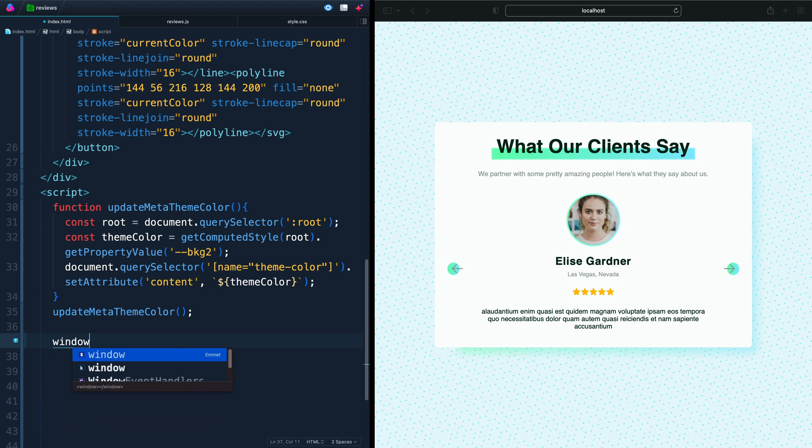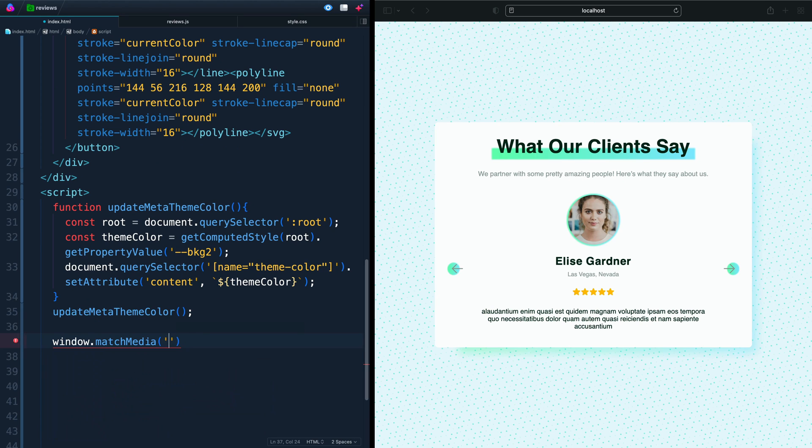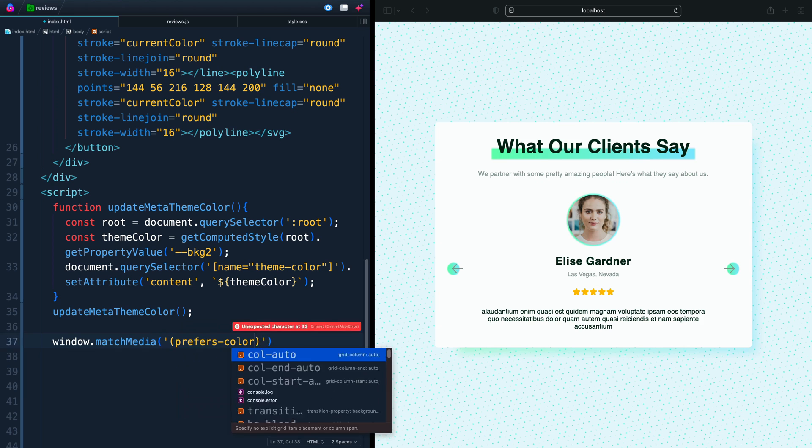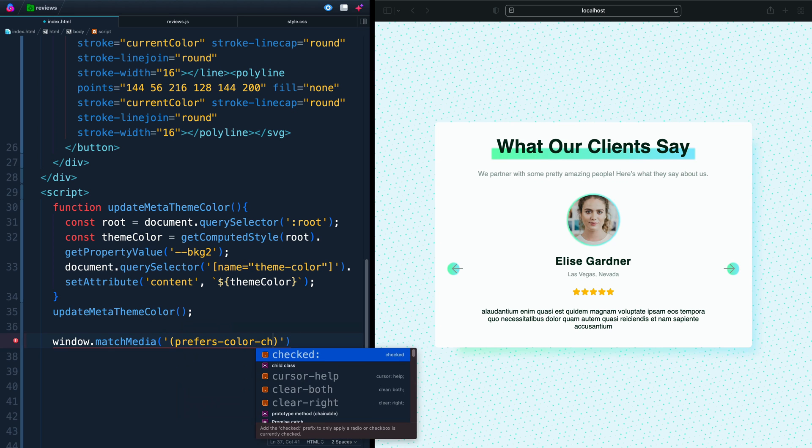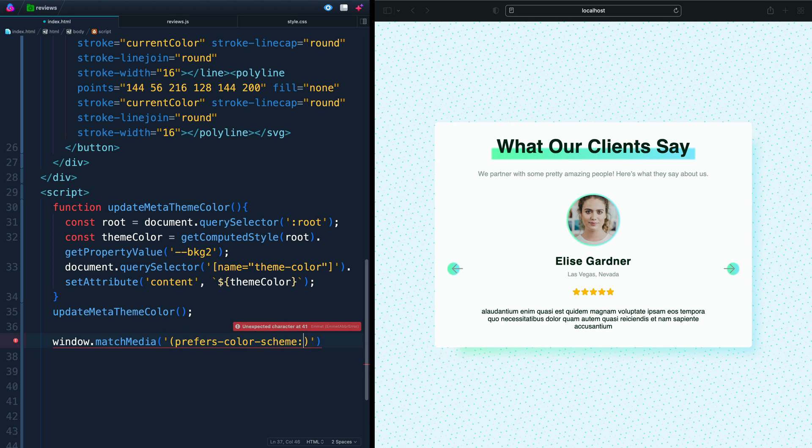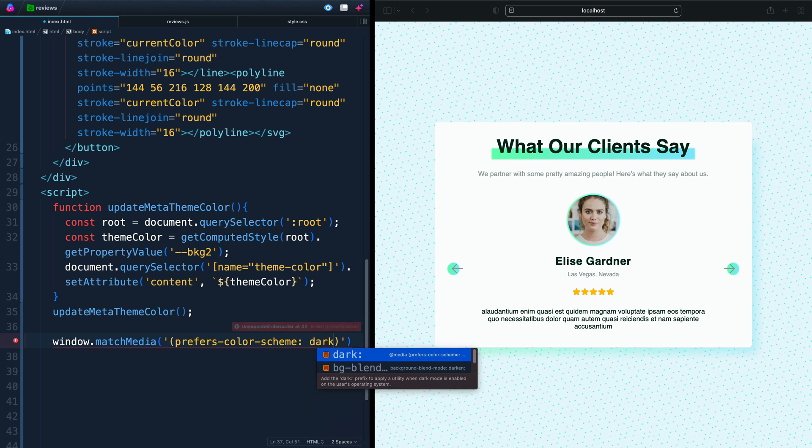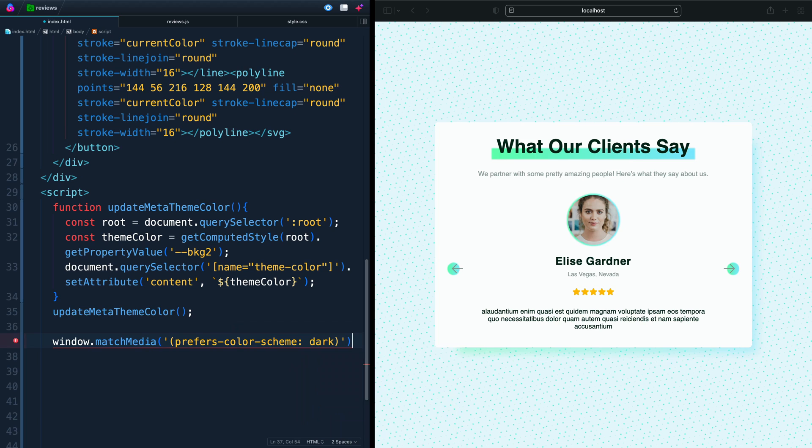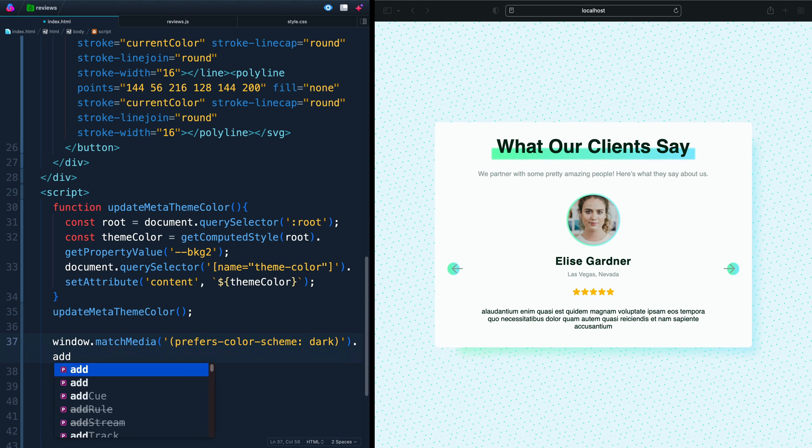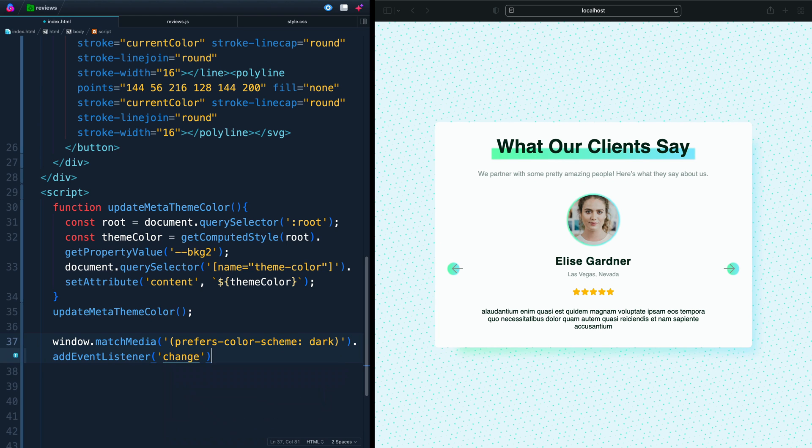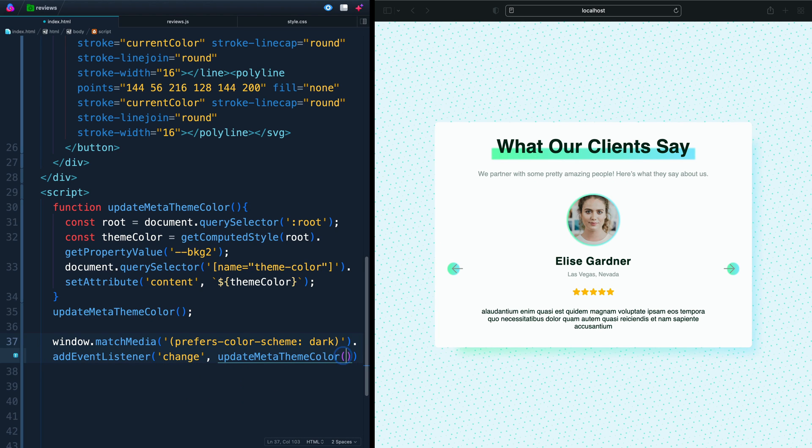Window.matchMedia in parentheses here, prefers color scheme colon dark. So whenever it prefers it or doesn't prefer it, whenever there's a change, we want to listen to that change. So we'll say the event listener should be change. And when that happens, we're going to update meta theme color. And we're just going to pass reference rather than running it ourselves.